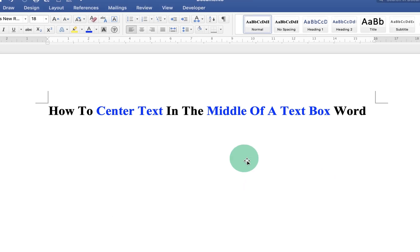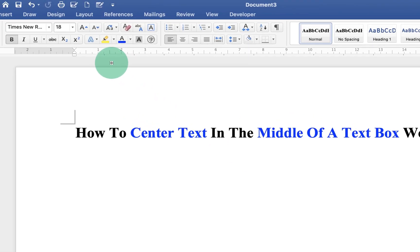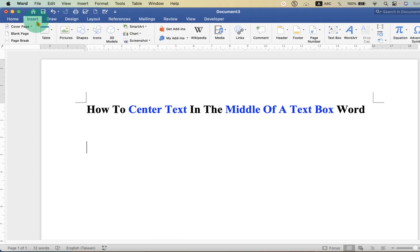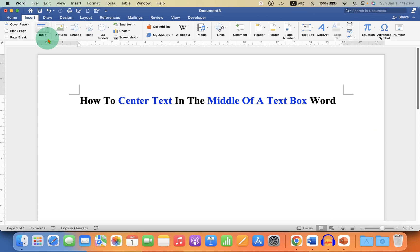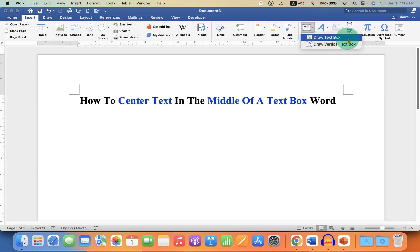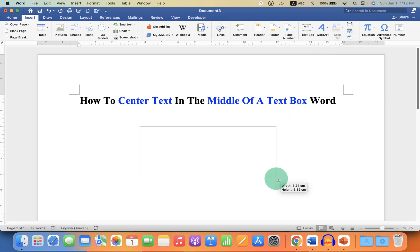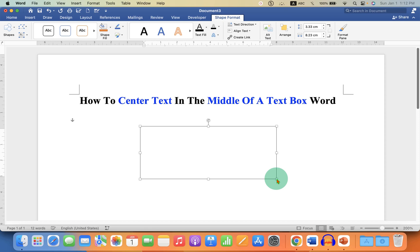First, you need to insert a text box. Go to the Insert tab. Click on the text box drop-down and select the option Draw Text Box. Now draw the text box of the size you want. Click inside the text box and type the text you want.